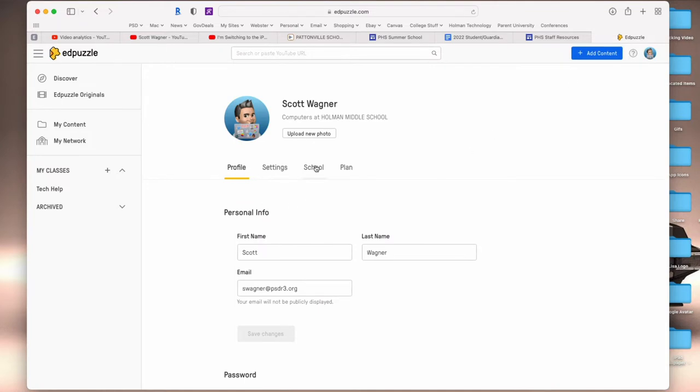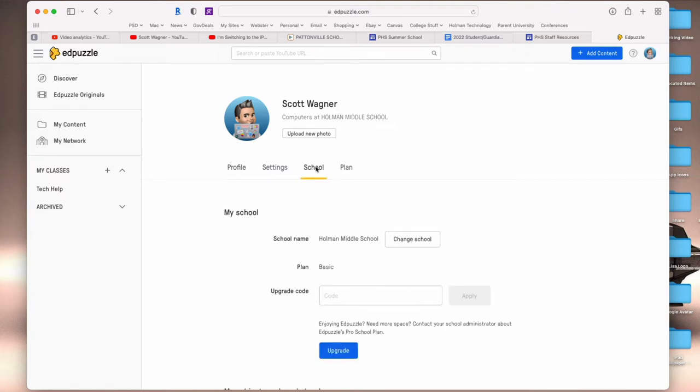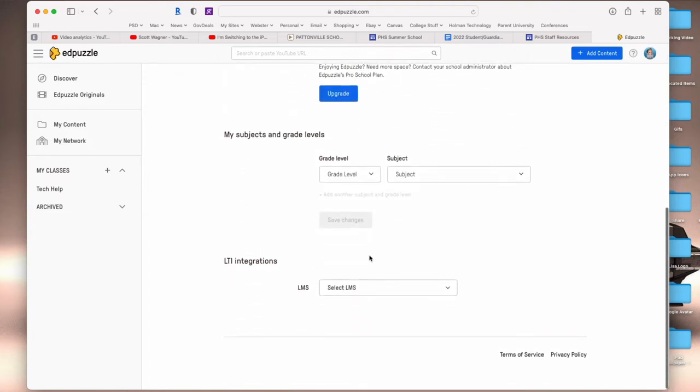Settings, school, and plan. The option you want here is school. If you scroll down, there's an option here called LTI integrations—that's for learning tool integrations—and it's going to ask you to choose your LMS, which is your learning management system.